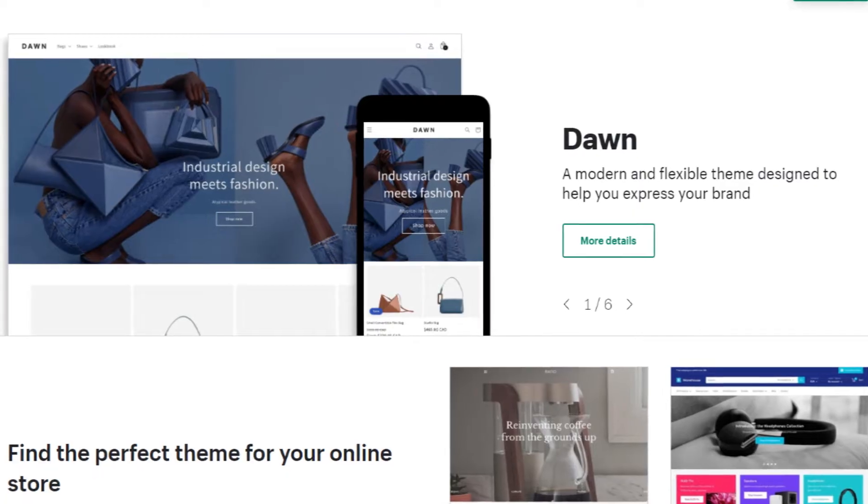Before we begin this video, I just want to mention that we'll be using the Shopify theme called Dawn in this video. So if you're using a different Shopify theme, this video is probably not for you because not all Shopify themes are written the same way. They will have different template files, section files, and so on. So make sure you're going to use Dawn as well.